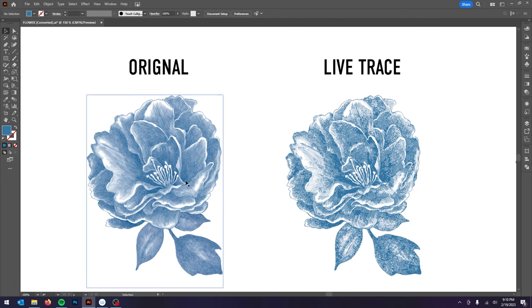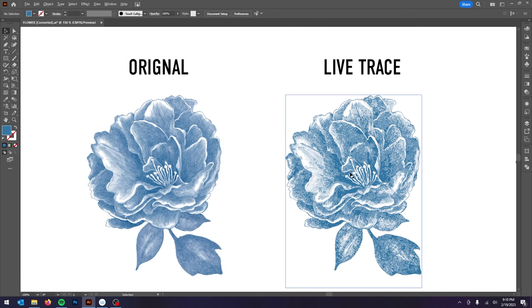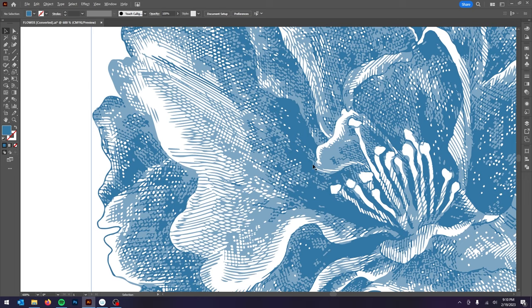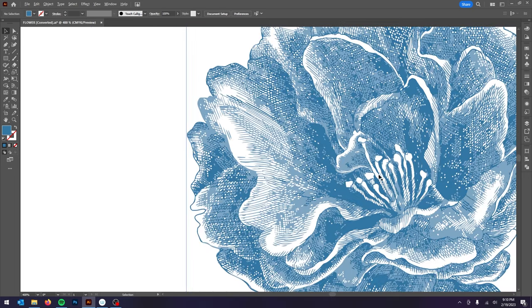Have you ever wanted to live trace a highly detailed image but Illustrator keeps simplifying the artwork and you lose most of the details?